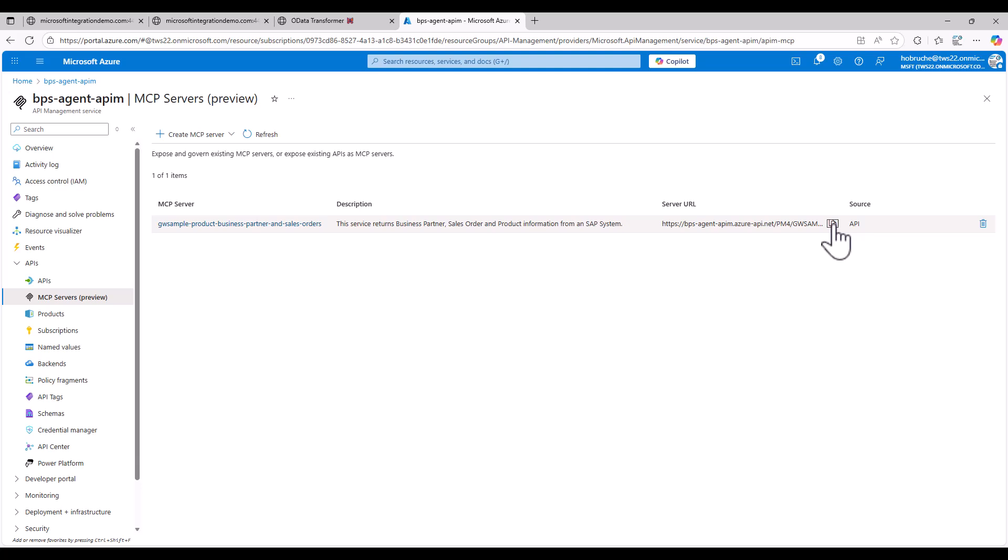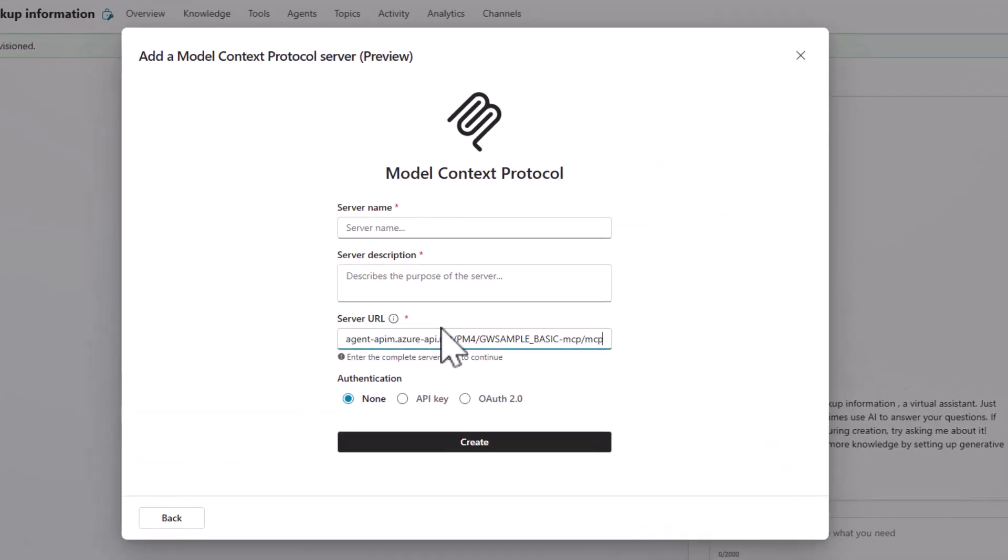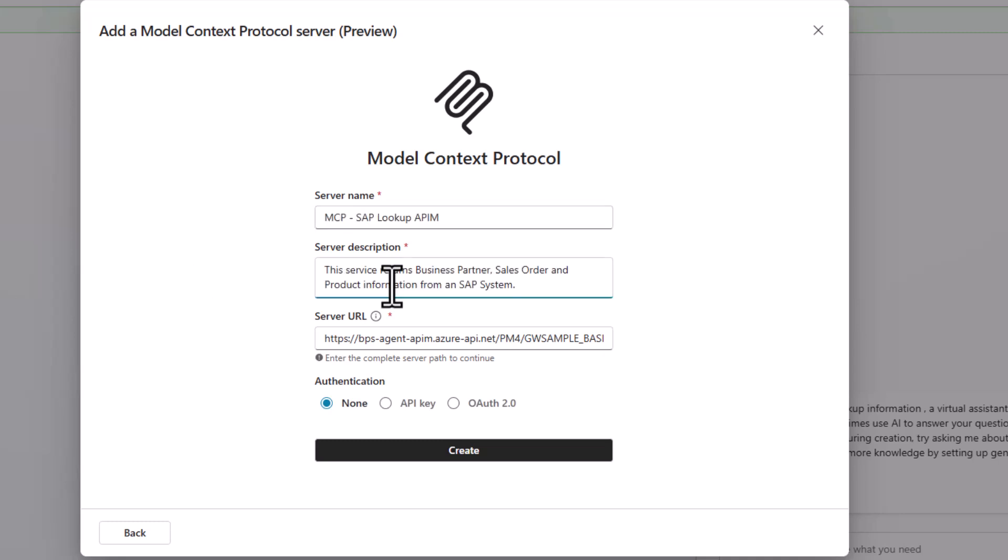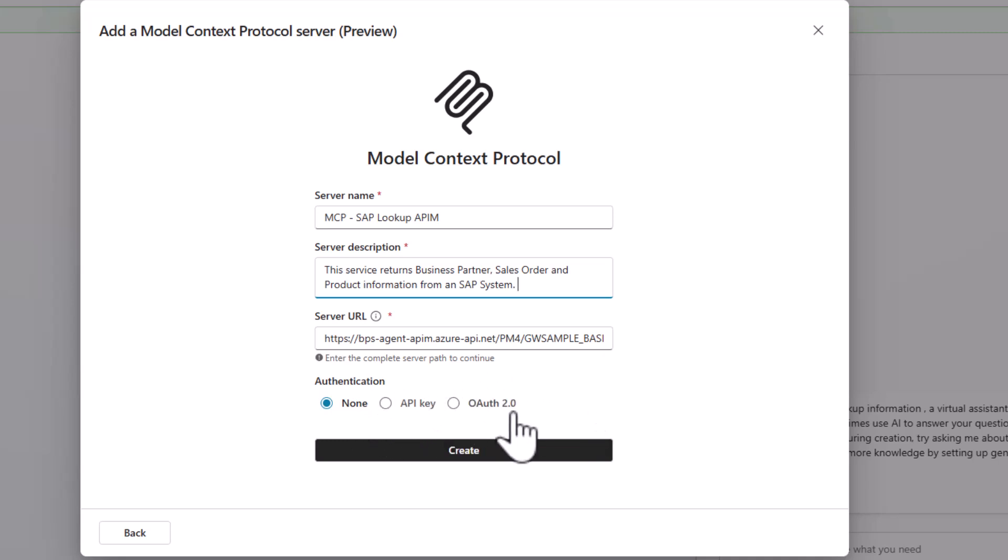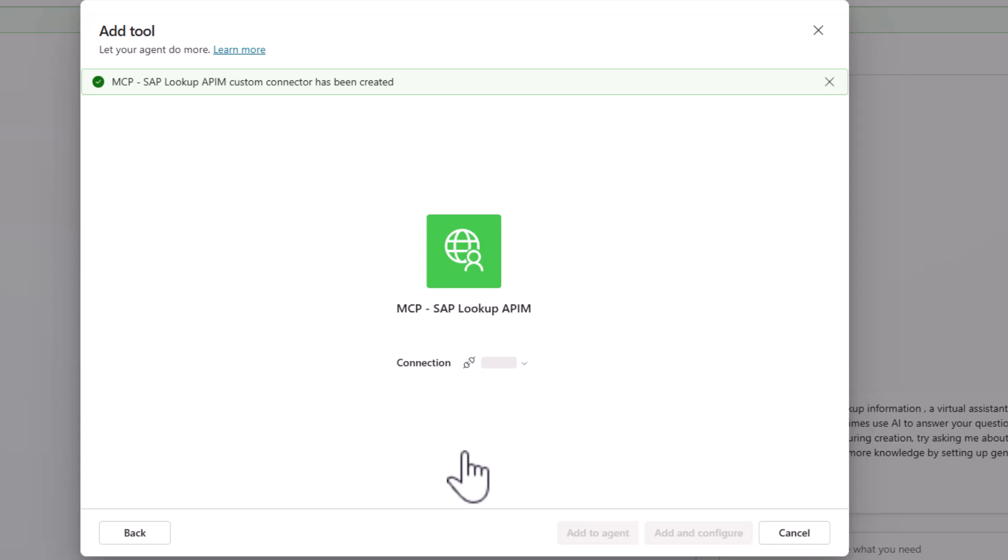So keep in mind, this is this URL here that we have here from our Azure API management solution. I will give it a name. I'll give it a description. And now potentially I could provide an API key or I could provide an OAuth authentication flow with the right policy in Azure API management. For now, I'll just click on create. So now we have the connection established.